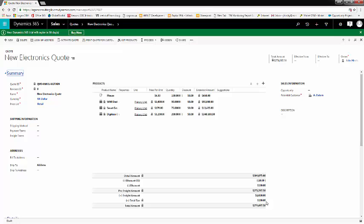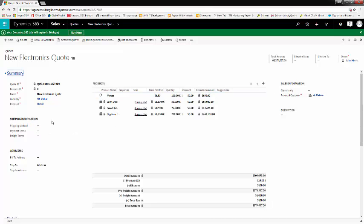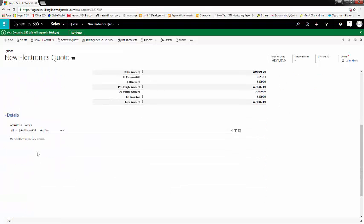From here, you can do a few additional things like attach to an opportunity, create shipping information, put an address in, or add activities.